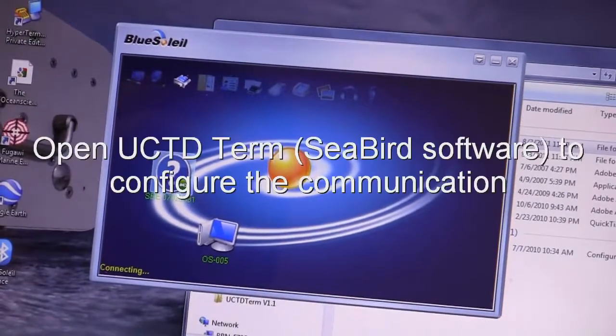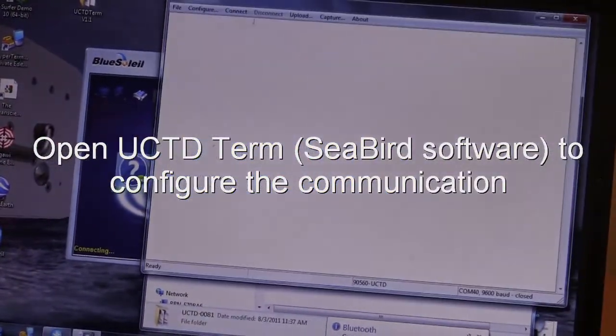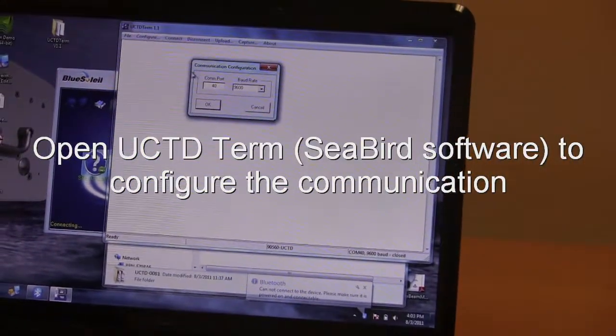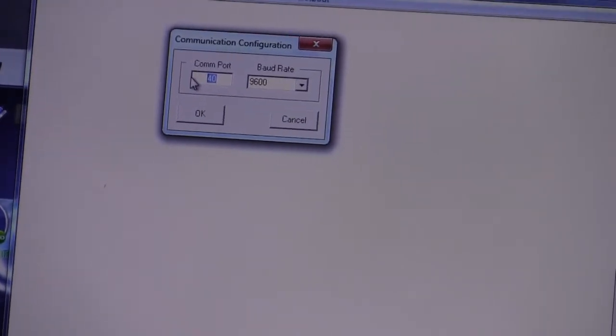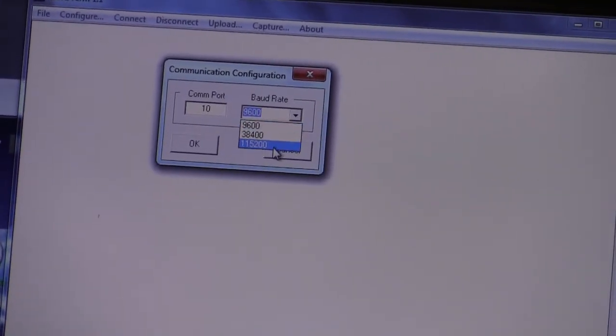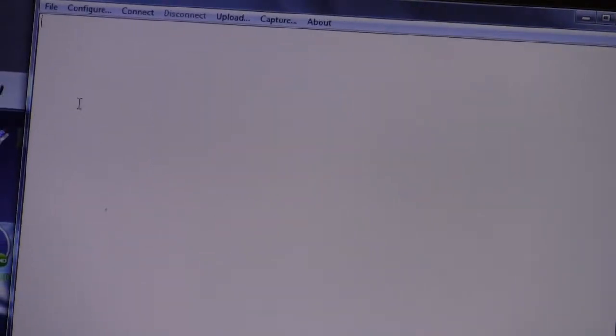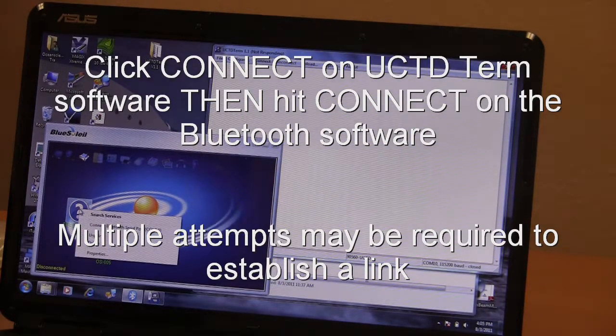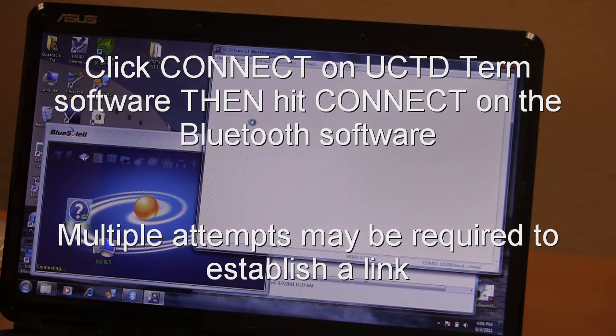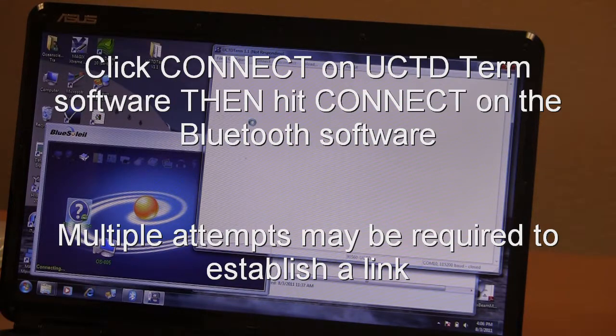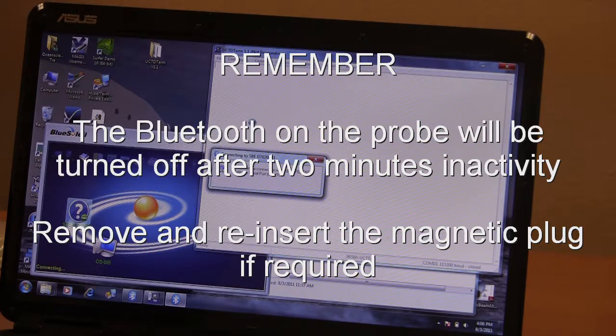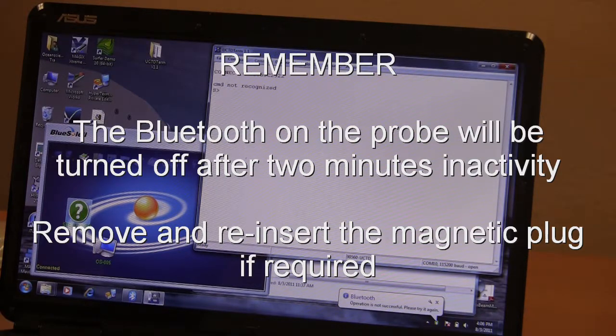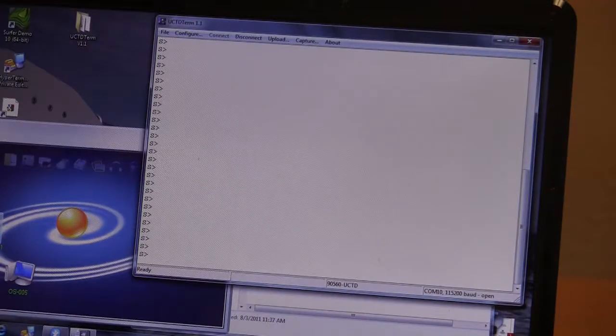We're going to go up here. We're going to start the software. Now we configure the software for communication. COM port was 10. I'm going to choose a faster baud rate to speed up the communication. I'm also going to connect it right here. There we are. Now we're actually connected to the probe.